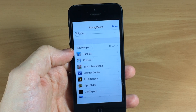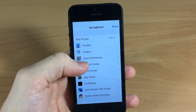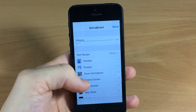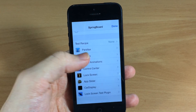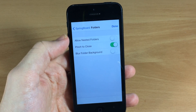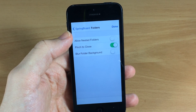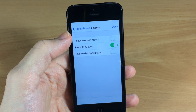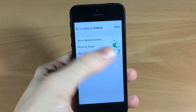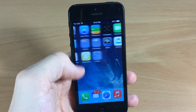You can see that you can change the behavior of folders as well as zoom animations and your Control Center — there's a ton of different stuff. Just for example, let's go into the folders here and you can see that you can toggle on Allow Nested Folders as well as Pinch to Close, which allows you to pinch the folder to close it, and Blurred Folder Background.